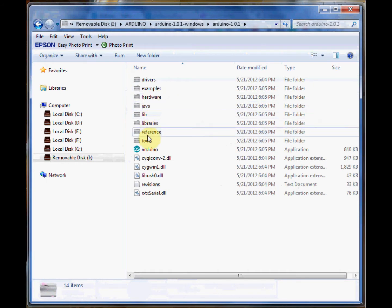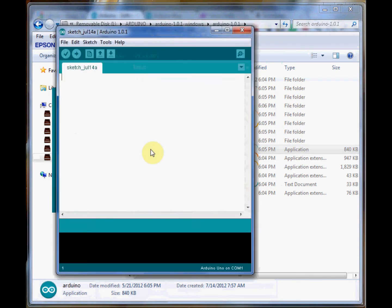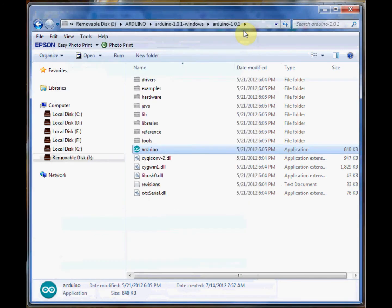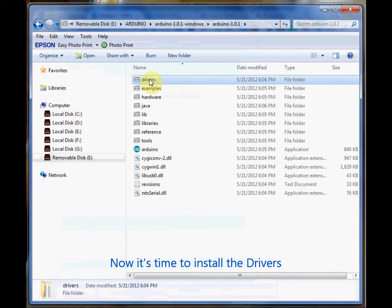Open up the folder and double-click on the Arduino application to fire up the IDE. Before running Arduino, you have to install the drivers so that Windows understands your hardware.